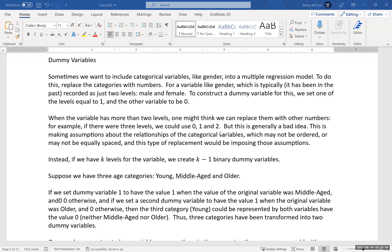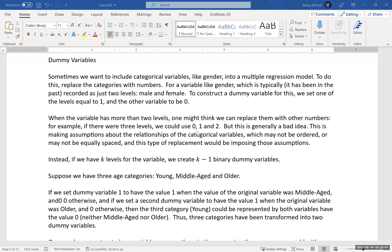Secondly, it also assumes that the variables are equally spaced in some way, that the contribution of the second category relative to the first is the same as the contribution of the third category relative to the second. That, again, may not be true. And so we're imposing this sort of an interpretation when we use numbers like this. Now, there are certainly circumstances when this kind of makes sense. But most of the time, that's not a good place to start. And so we generally don't want to do this.